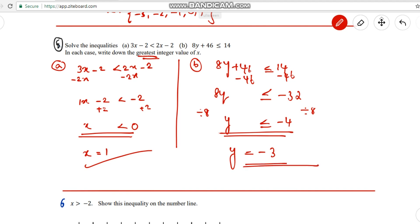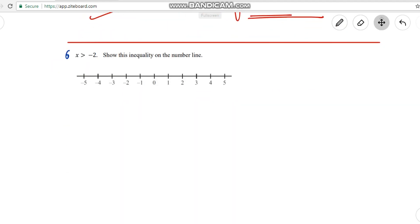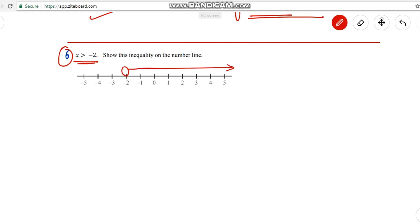Question 6: Represent x > -2 on a number line. Mark -2 — there is no equal sign, so do not shade it (open circle). Greater than -2 means the right side, since the right side represents greater values. Shade the arrow going right from -2. If it were x ≥ -2, then shade the circle; otherwise, leave it open.